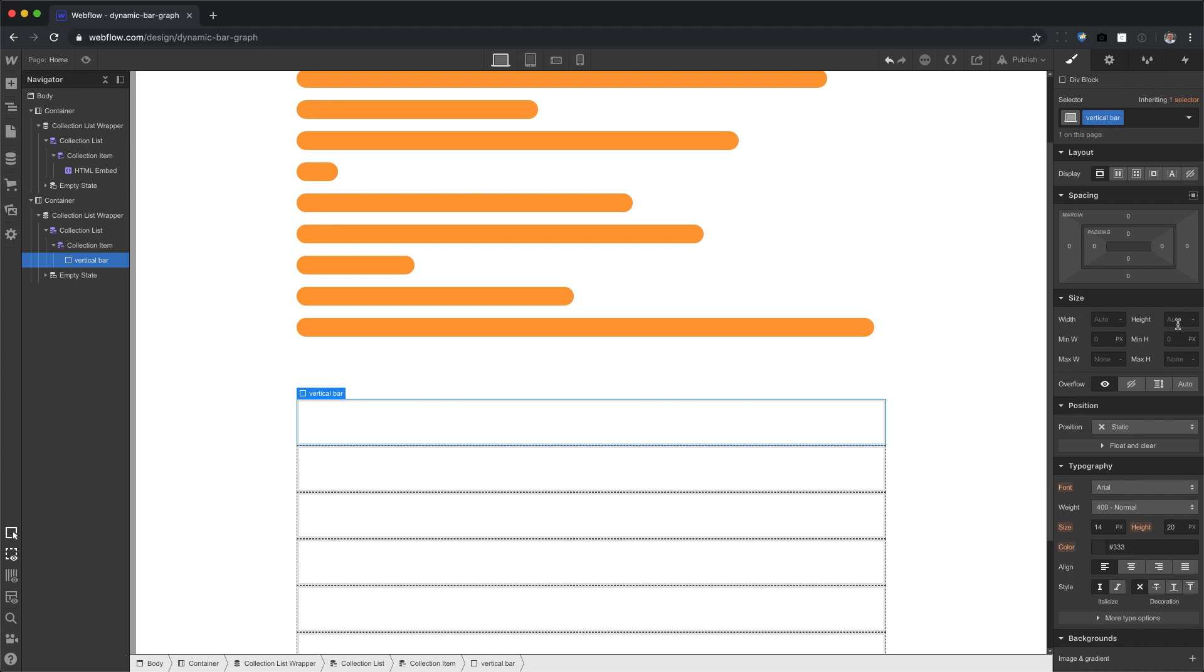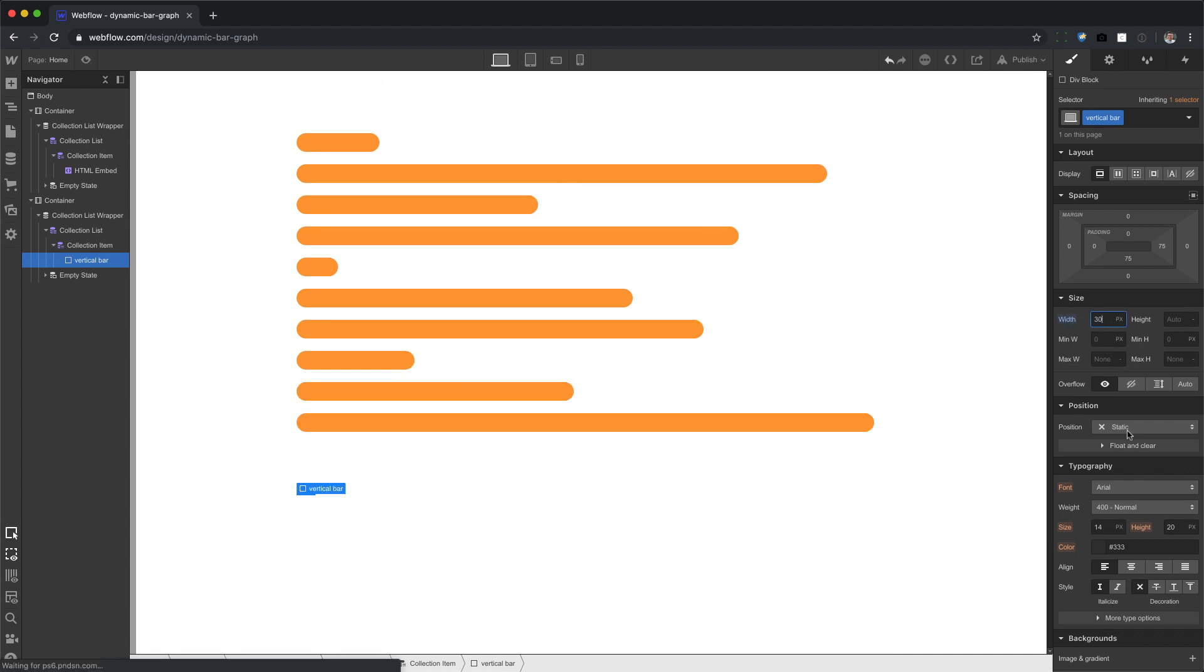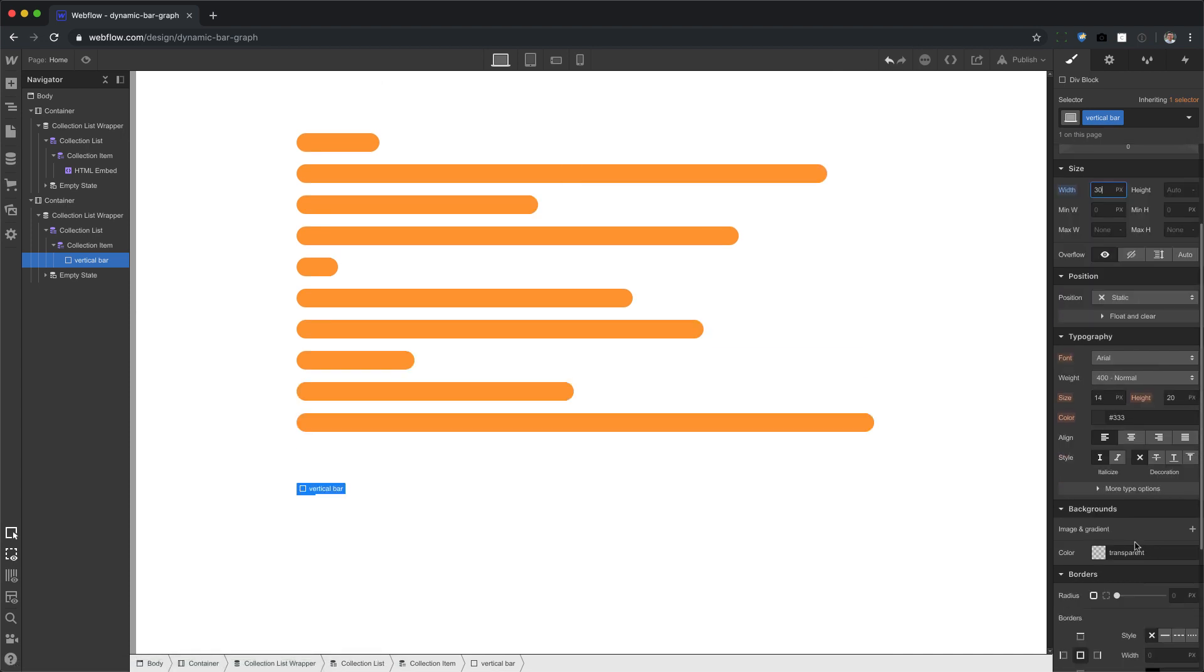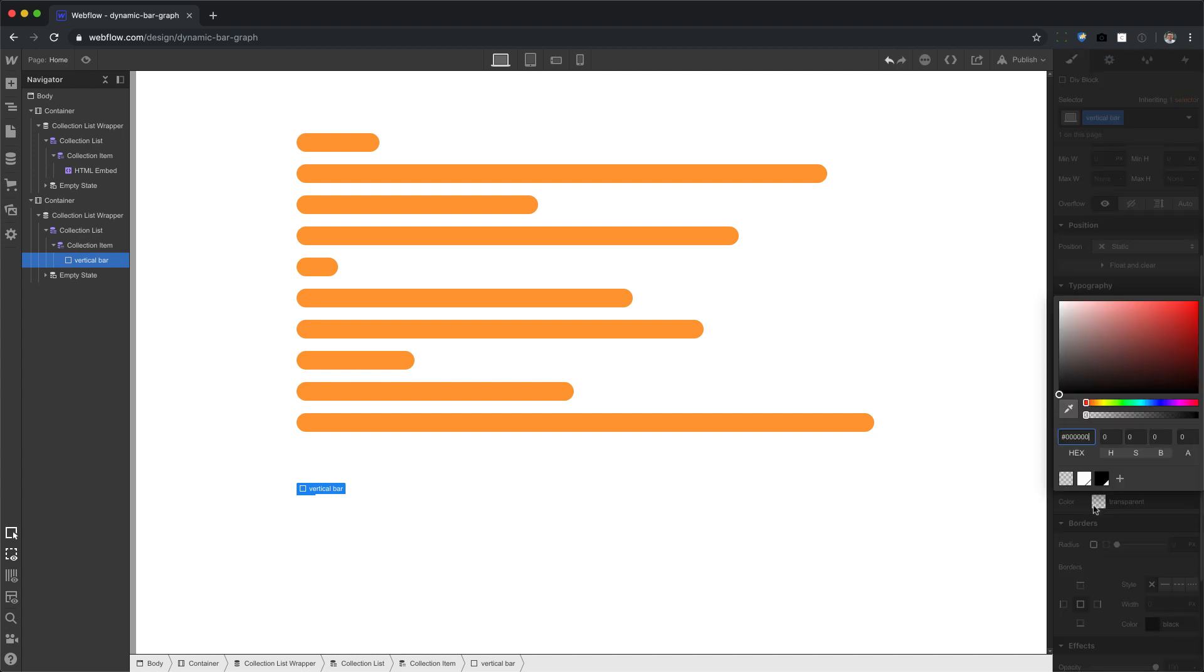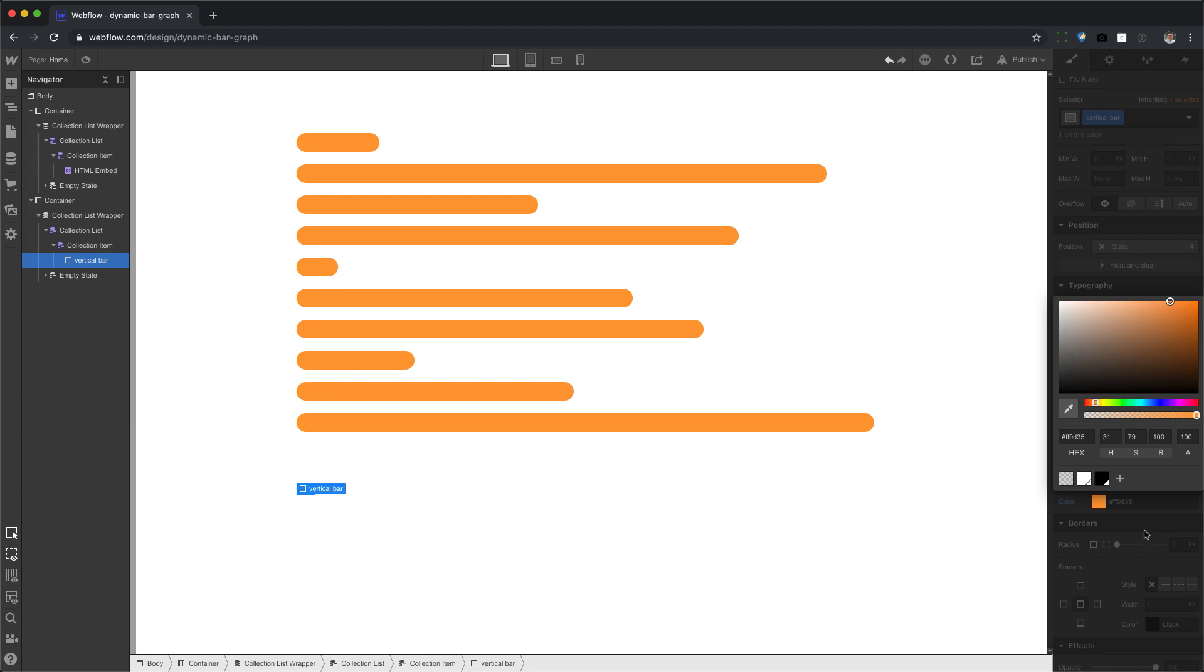Okay. And now the height is going to be the actual dynamic part. So we're going to leave that to auto, but the width, we're going to give it 30 pixels and the background color. I'm going to choose the same one. There we go. Cool.